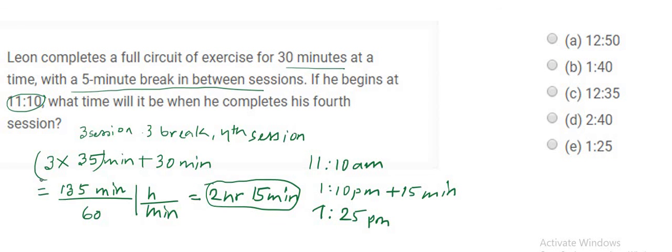So thereafter, by looking carefully into the time and the breaks and then converting into hours and minutes, we get the time here, which is 1:25 PM.